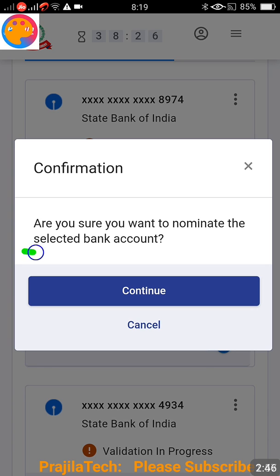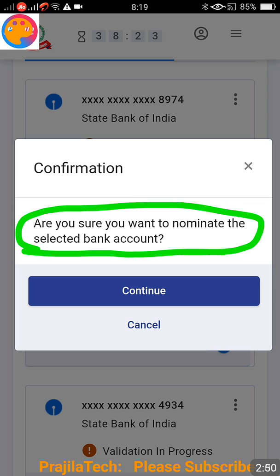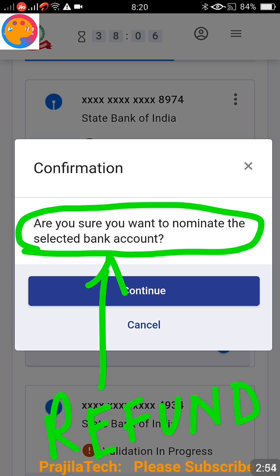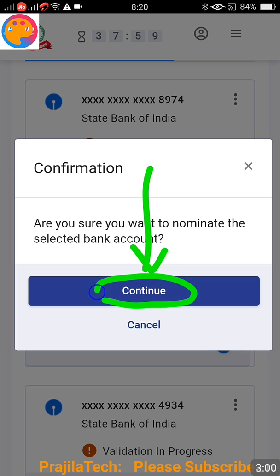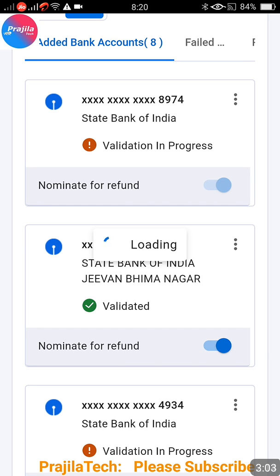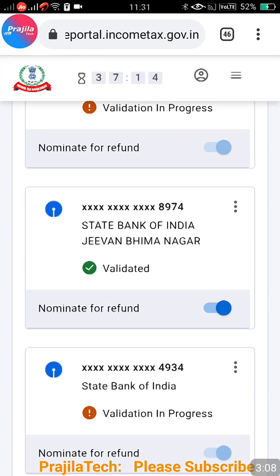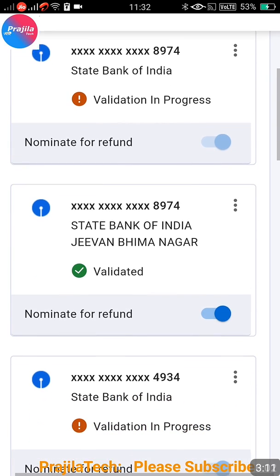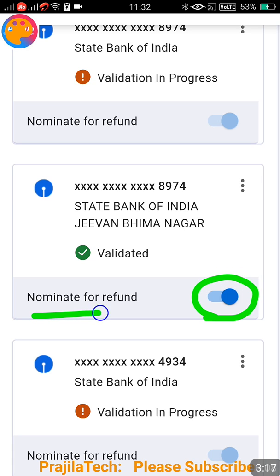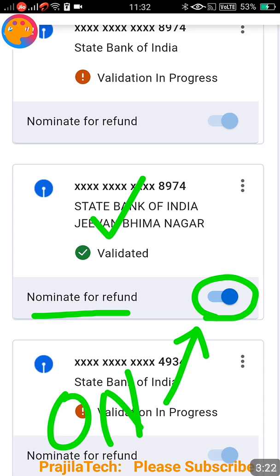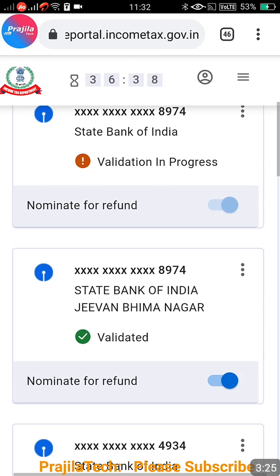In my case, I am going to nominate State Bank of India because it is already validated — I click the button there. A prompt appears asking 'Do you want to nominate this selected bank for refund?' — I click Yes and then Continue. After a moment, the button gets activated. You can see the 'Nominate for Refund' is now active, meaning this bank is nominated for refund and is pre-validated.